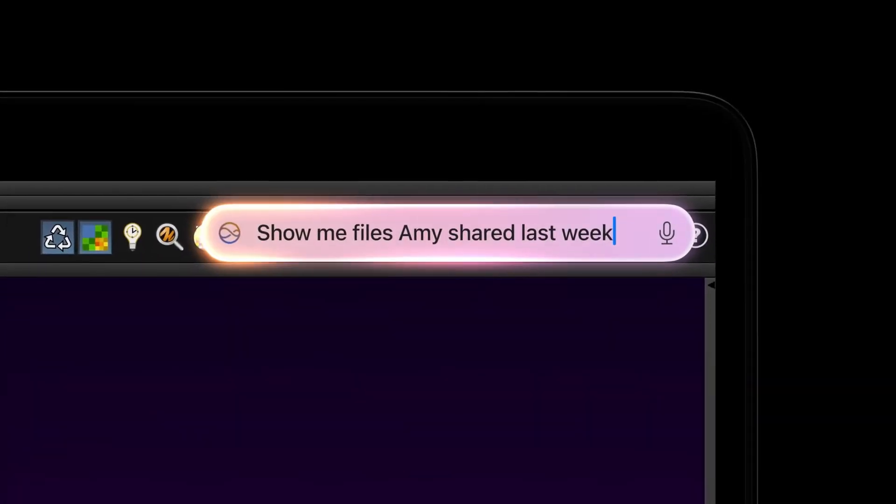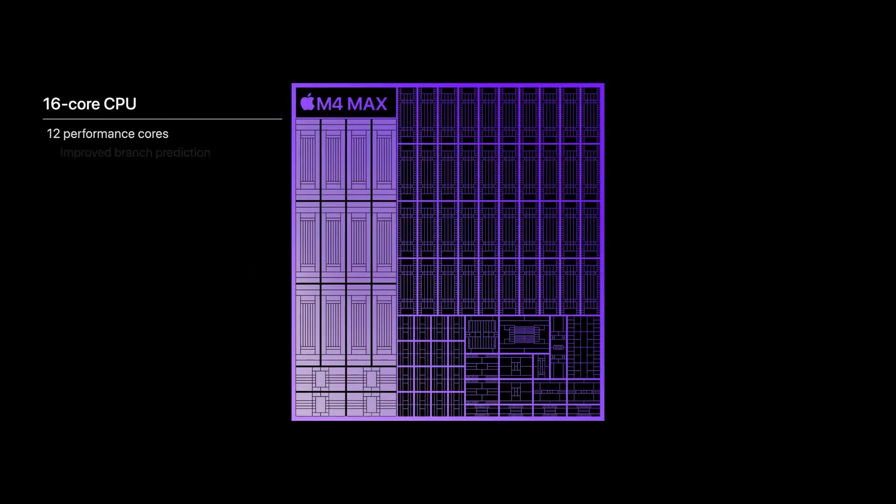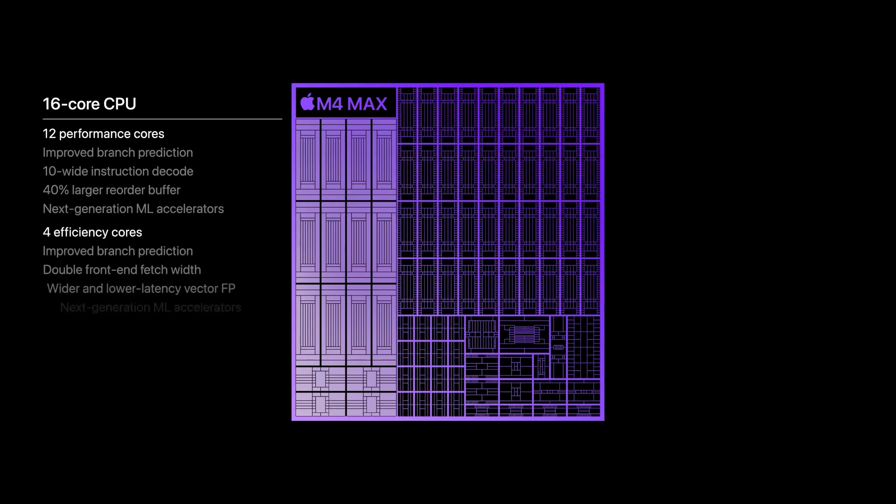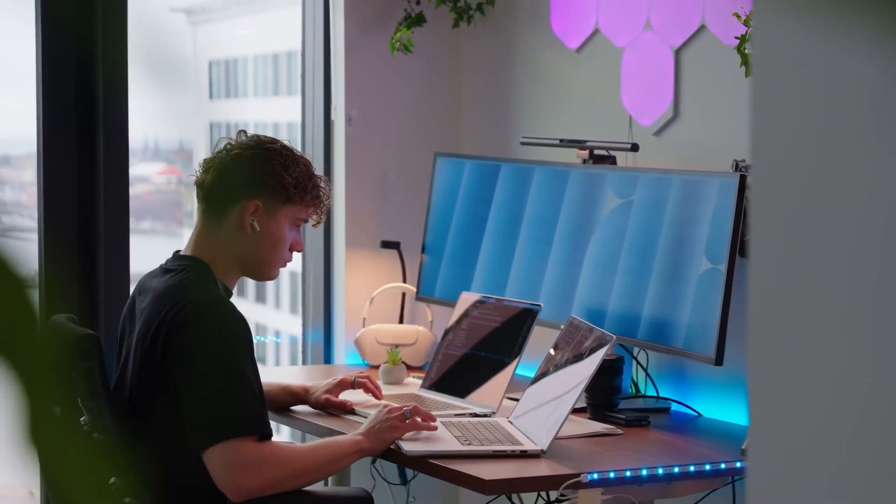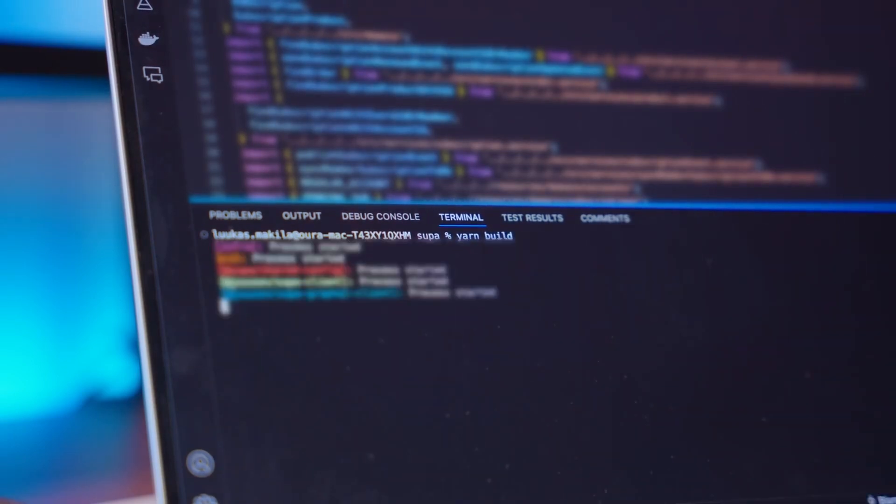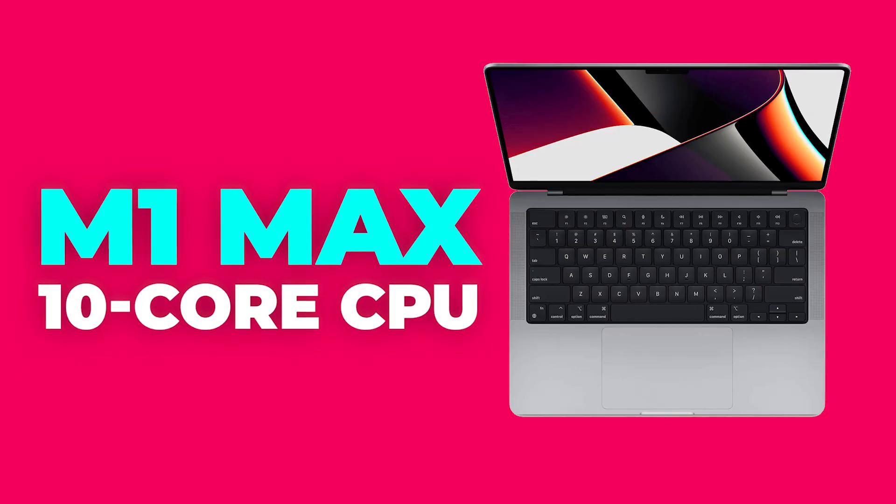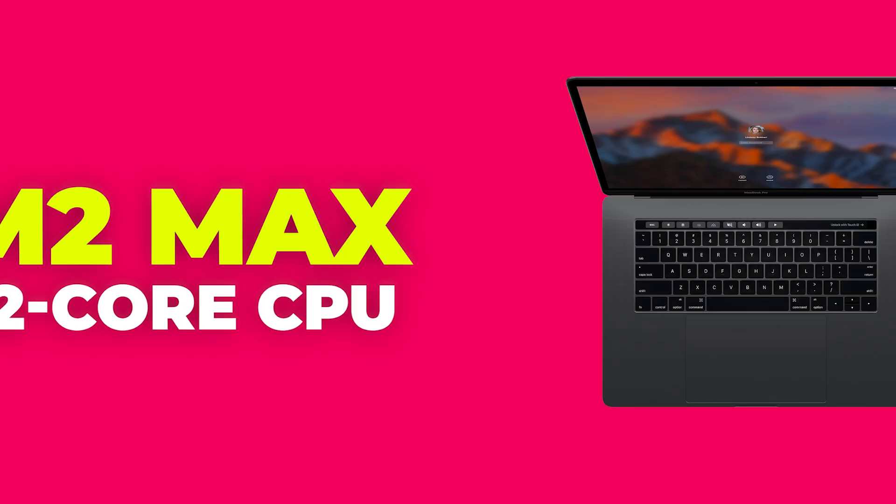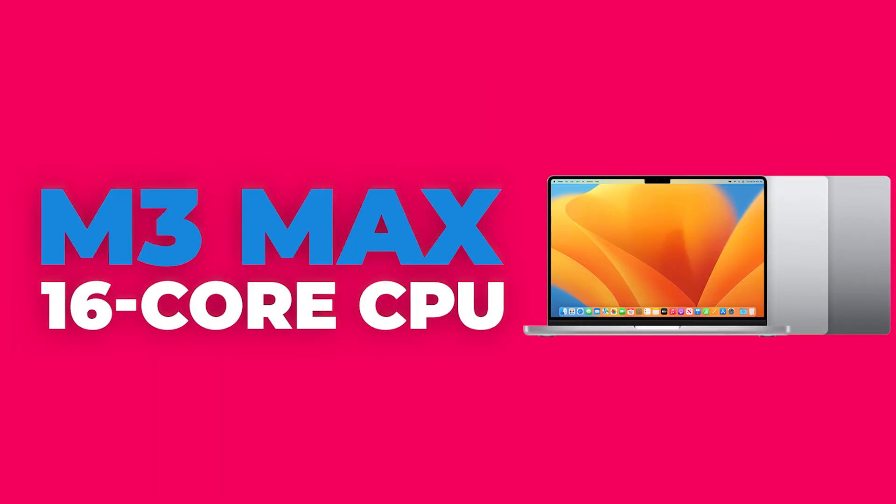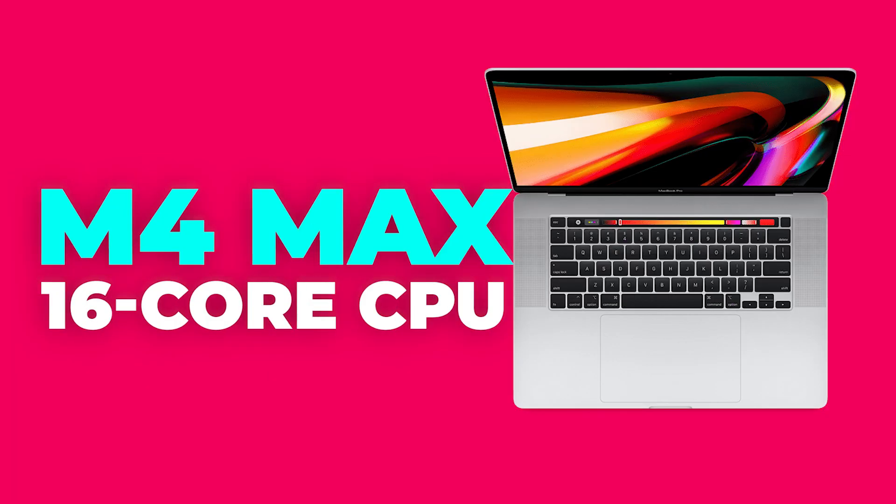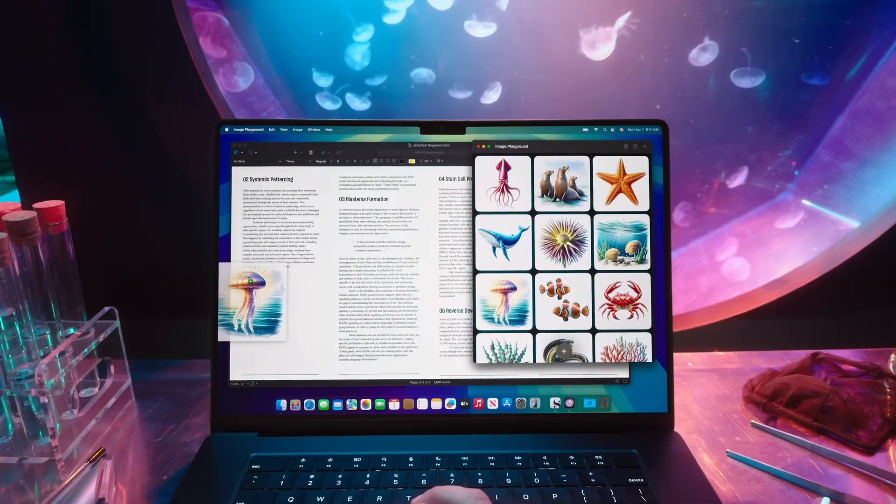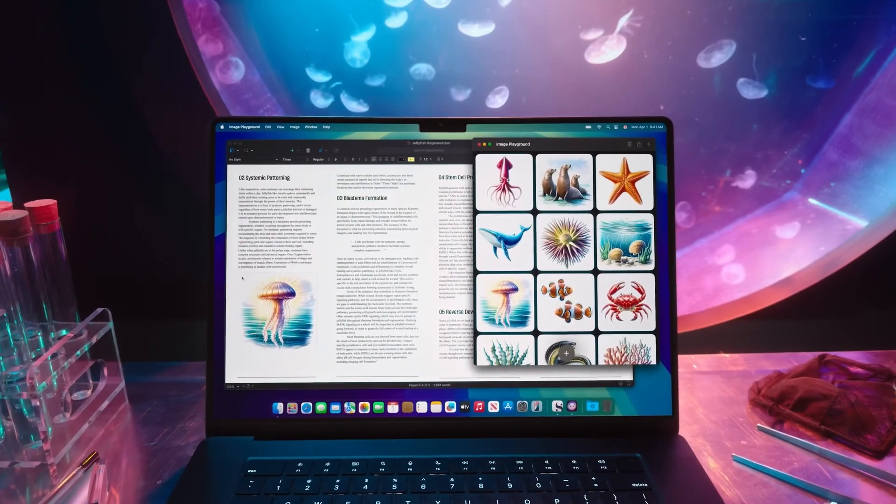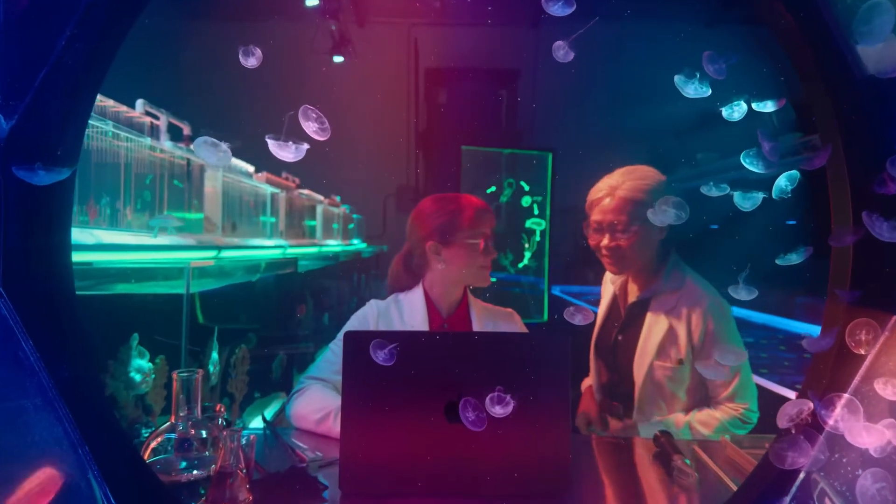At the heart of the M4 Max is a 16-core CPU, a significant upgrade over its predecessors. To put it in perspective: M1 Max had a 10-core CPU, M2 Max 12-core CPU, M3 Max 16-core CPU, and M4 Max 16-core CPU. This design combines performance and efficiency cores to deliver exceptional results.